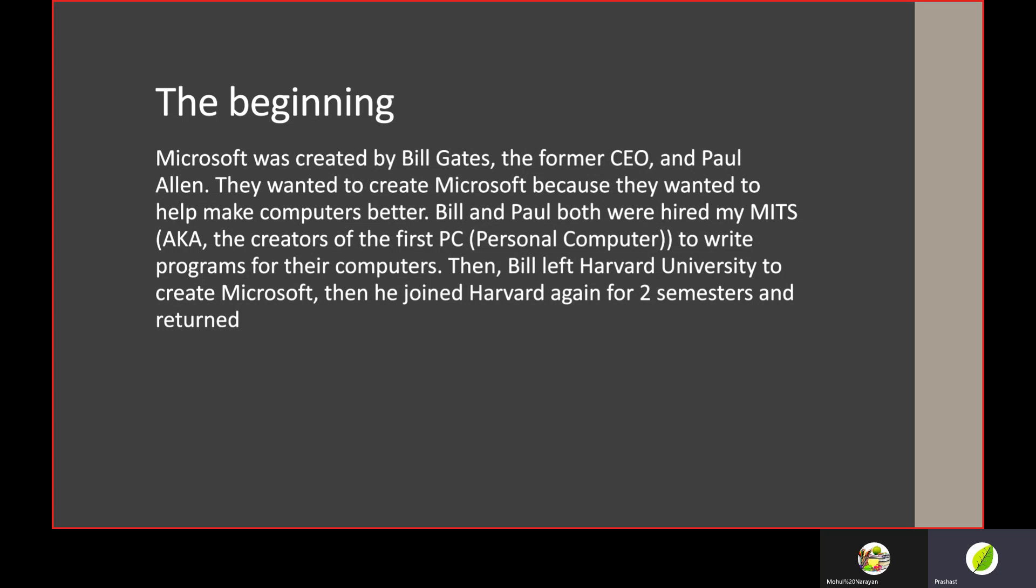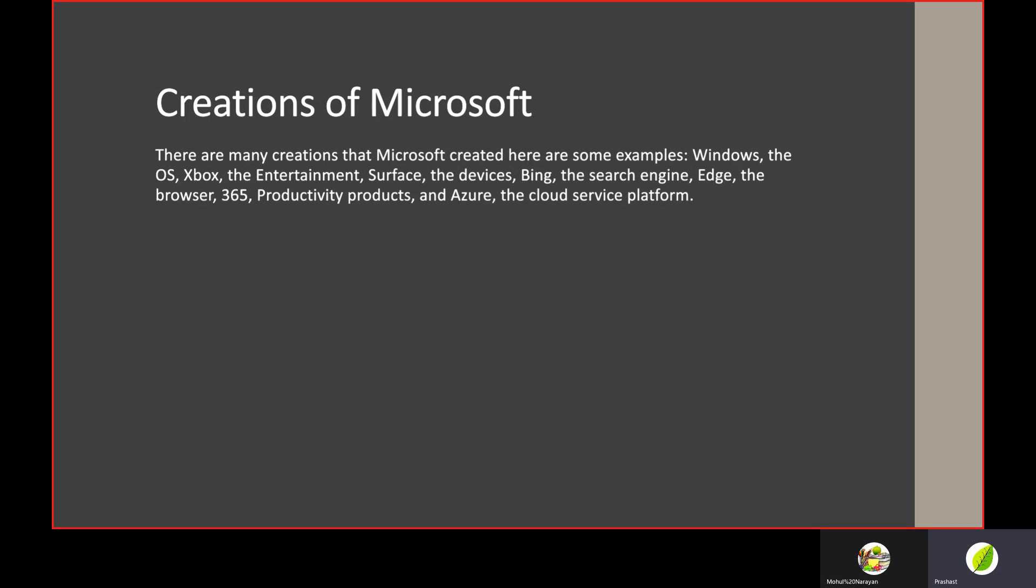Then Bill Gates left Harvard University to create Microsoft. He joined Harvard again for two semesters, but he wasn't feeling happy about it, so he left Harvard for good and returned to Microsoft.